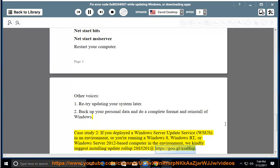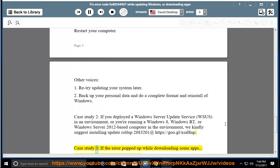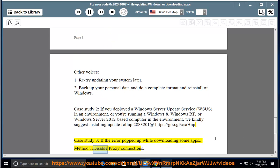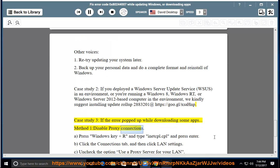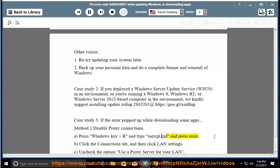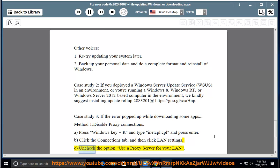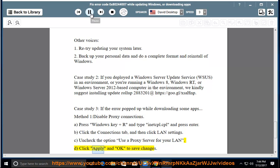Case study 3: If the error popped up while downloading some apps. Method 1: Disable Proxy Connections. A. Press Windows key + R and type inetcpl.cpl and press Enter. B. Click the Connections tab, and then click LAN settings. C. Uncheck the option Use a Proxy Server for your LAN. D. Click Apply and OK to save changes.